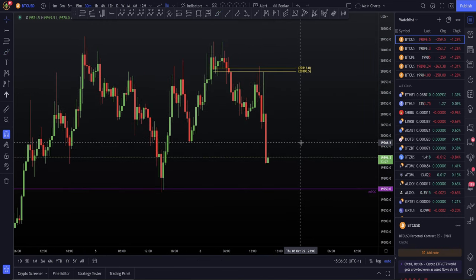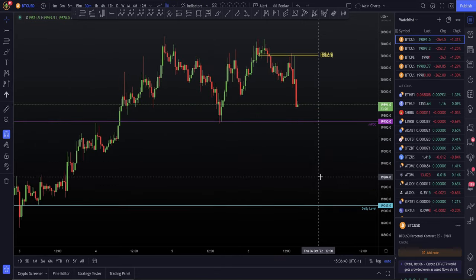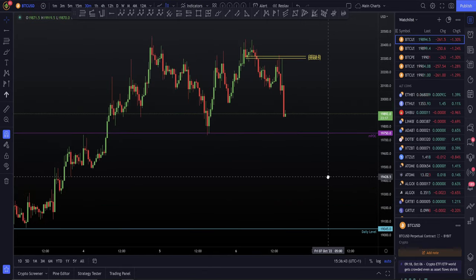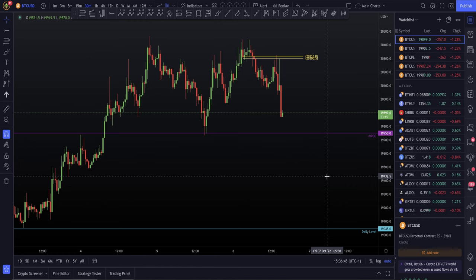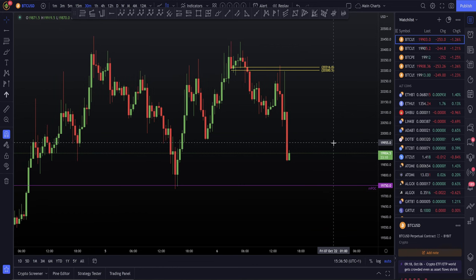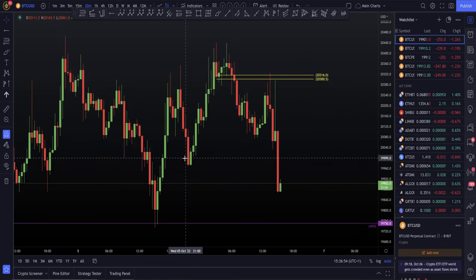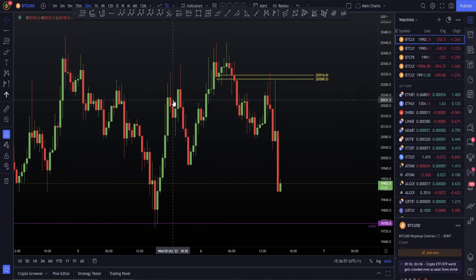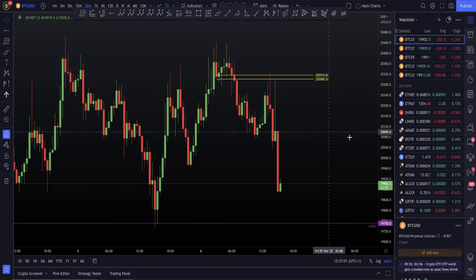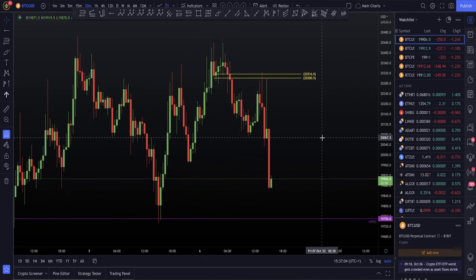We've got local support coming in at around $19,700. If we lose that, my next support below is $19,500, then we'll be moving down towards the lower daily level. So once again, this is a level-to-level trading environment. Yesterday I was saying I'm really bullish on Bitcoin, but remember I'm very much talking about local short-term time frames — bullish simply meant this high to get taken out, and that high did get taken out.